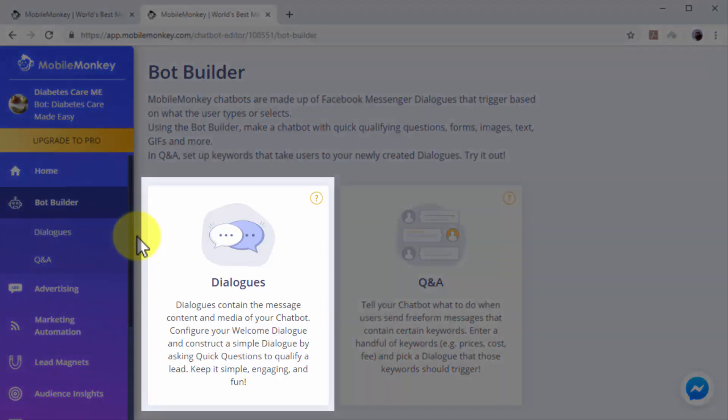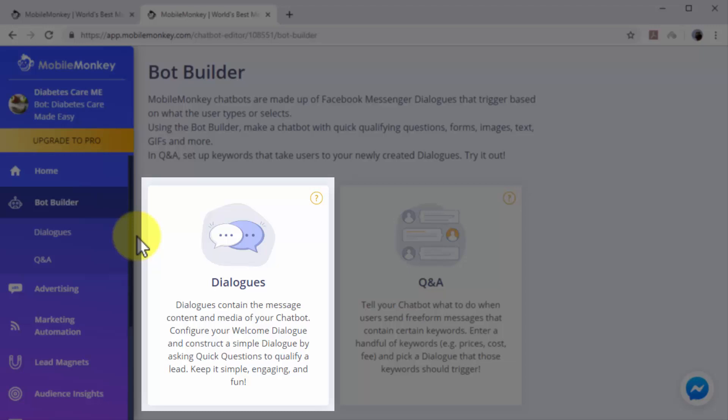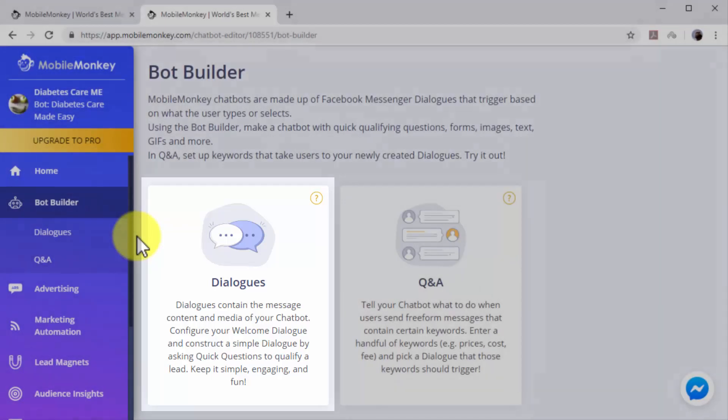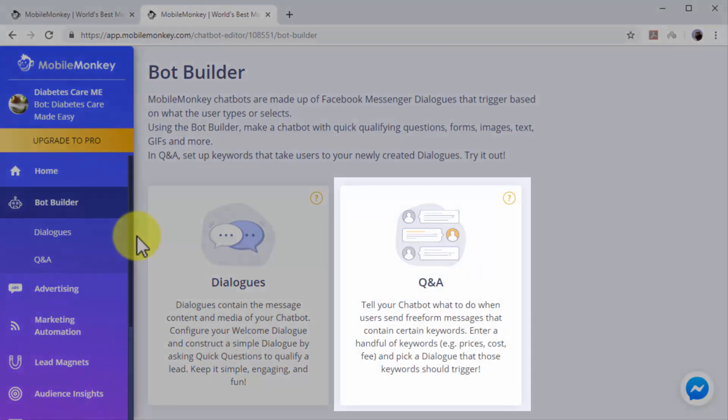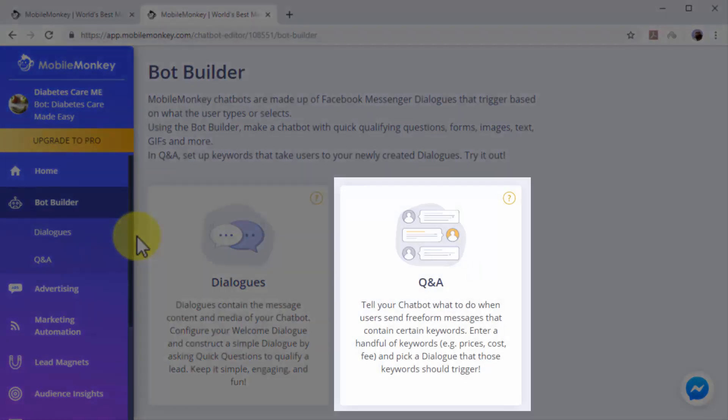Dialogues are simple dialogues that you construct to engage users, such as welcome dialogues and dialogues designed to qualify leads. Q&A dialogues are triggered when users type messages or questions that contain specific keywords.